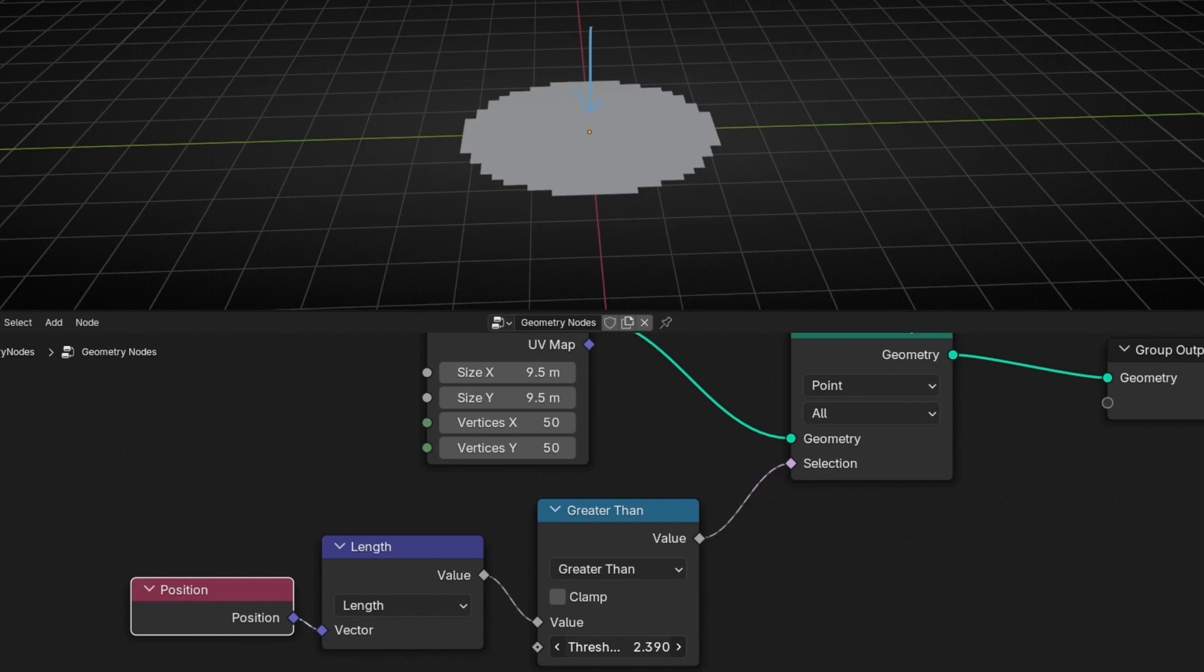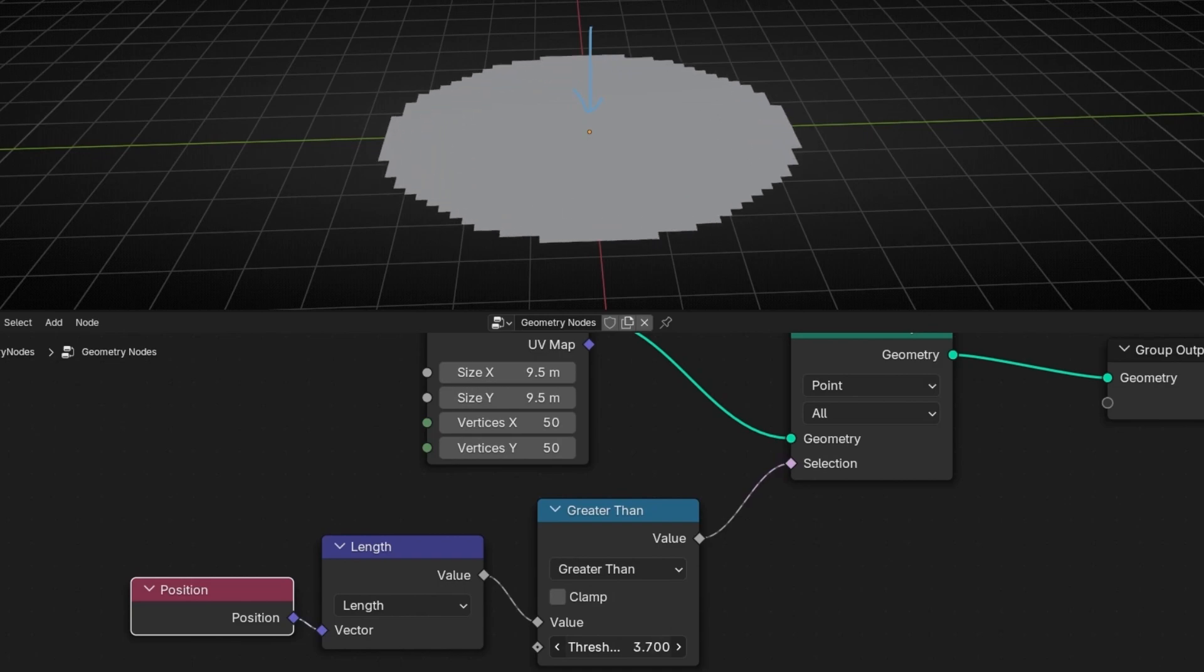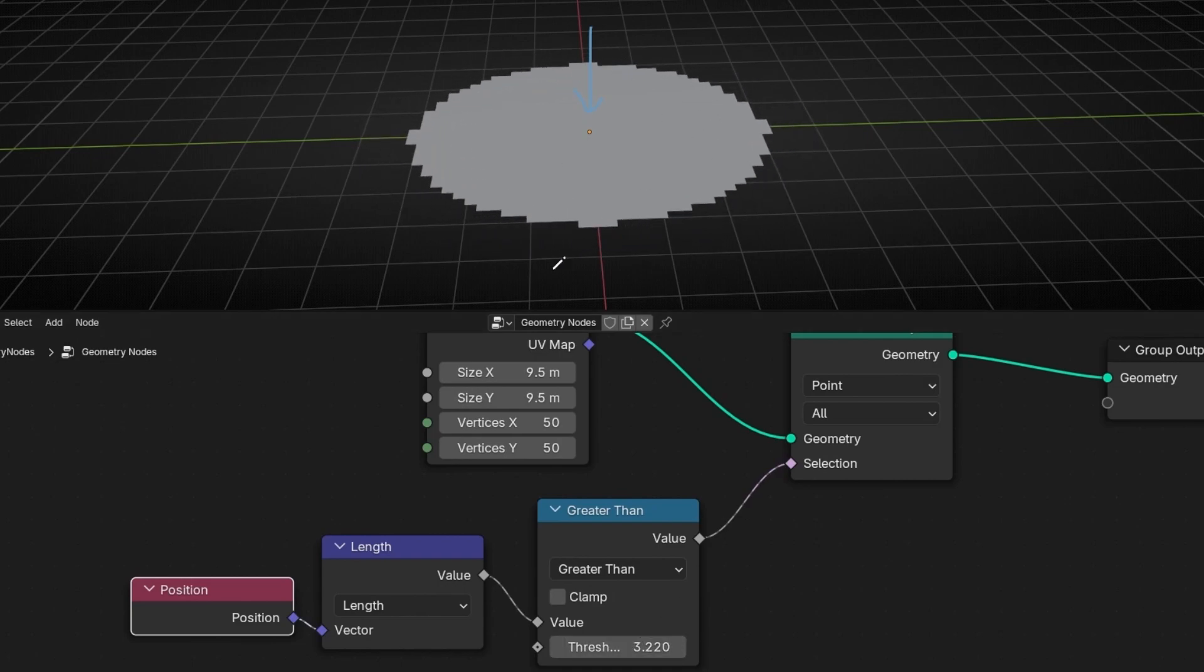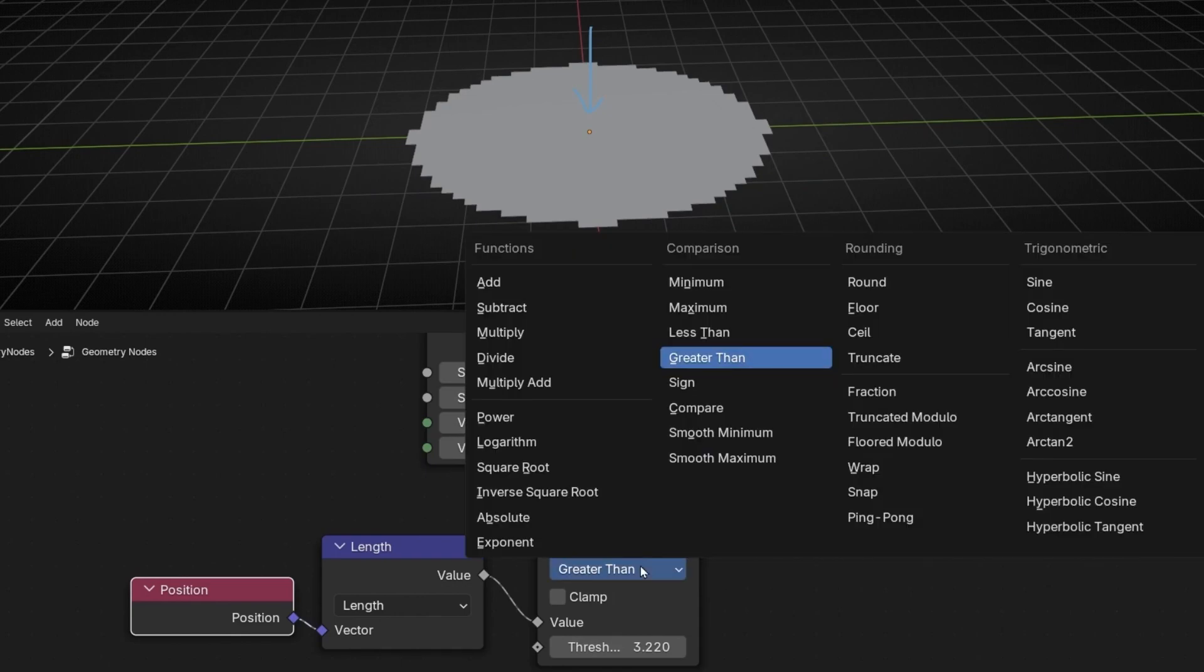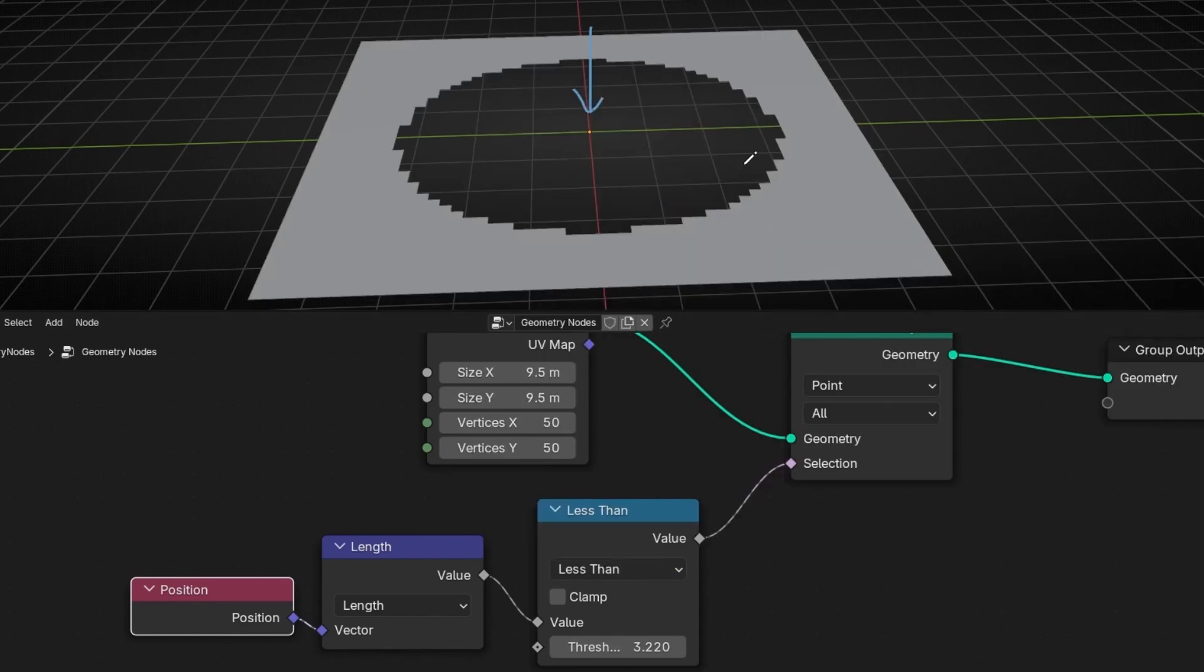Because now we are using greater. However, if you want to create a hole, then you need to use less than. And we are deleting from the center.